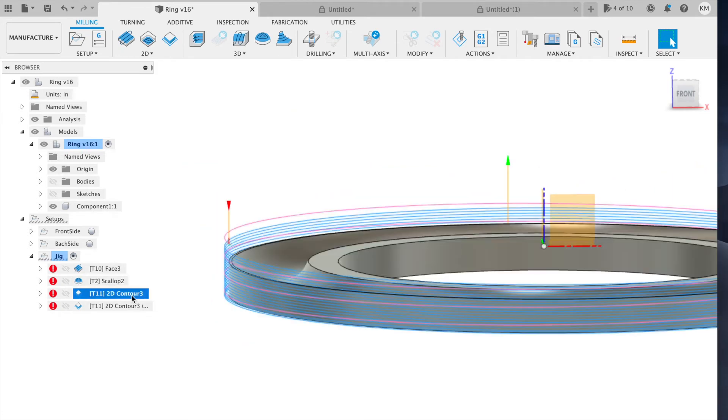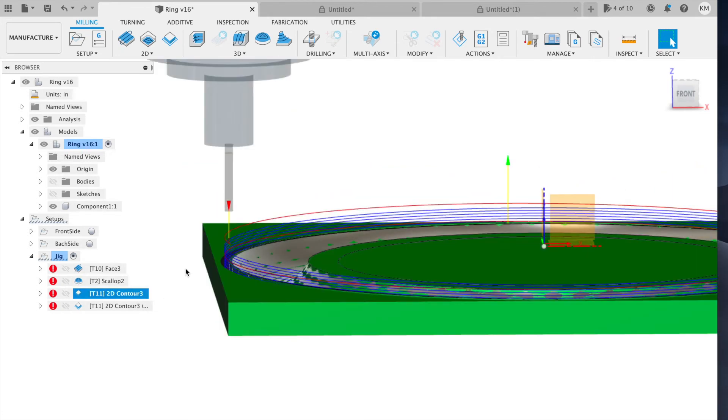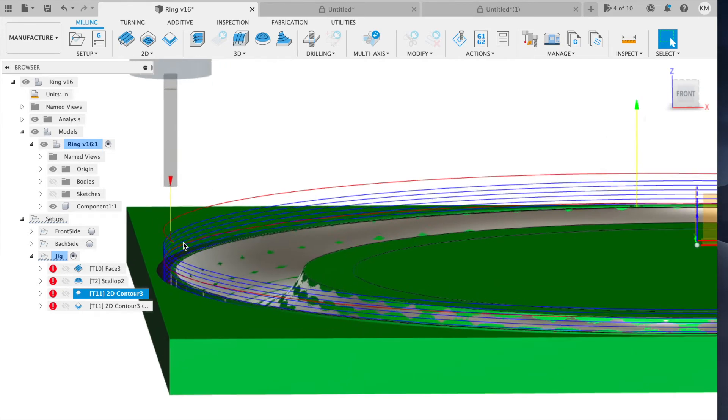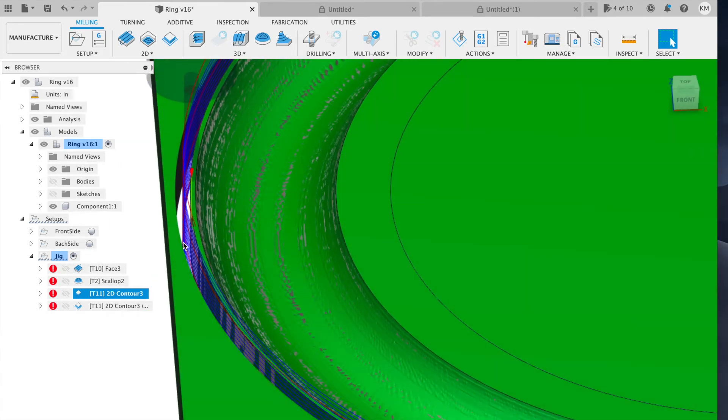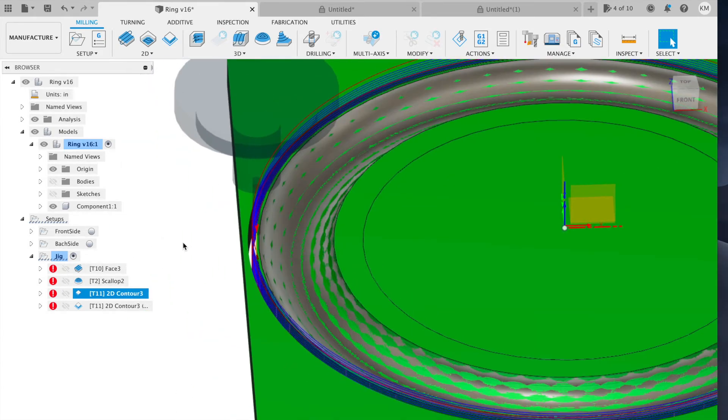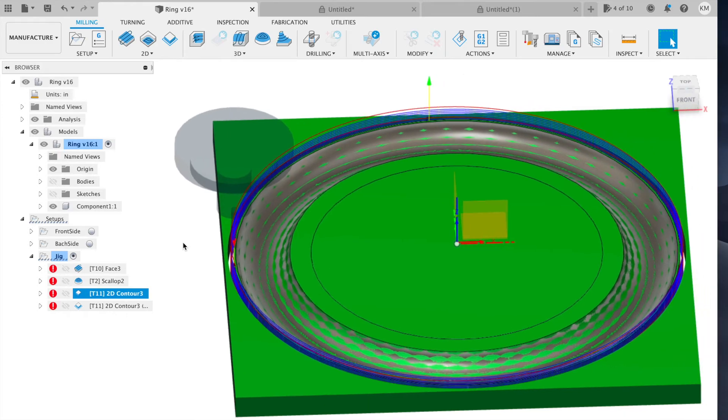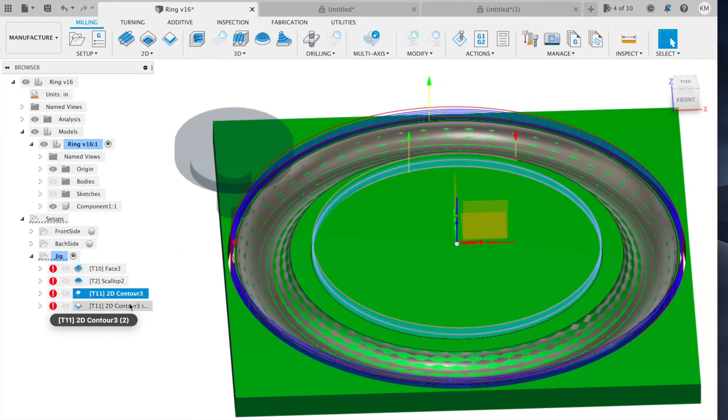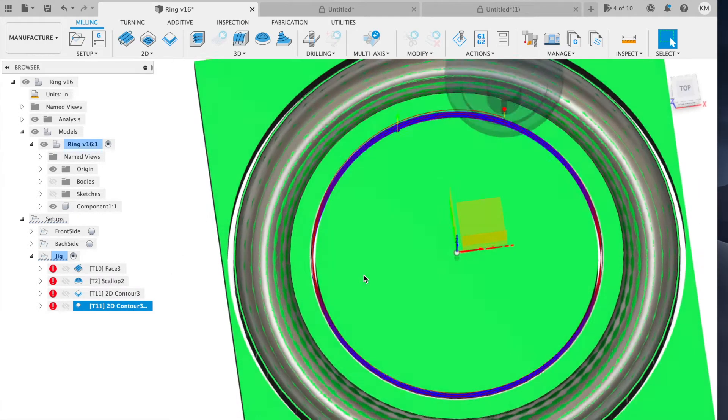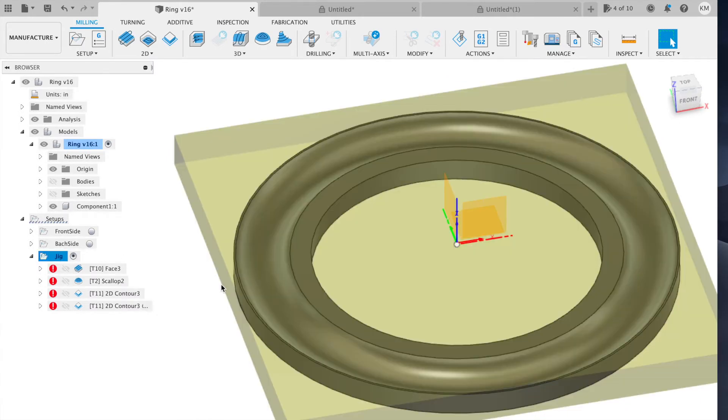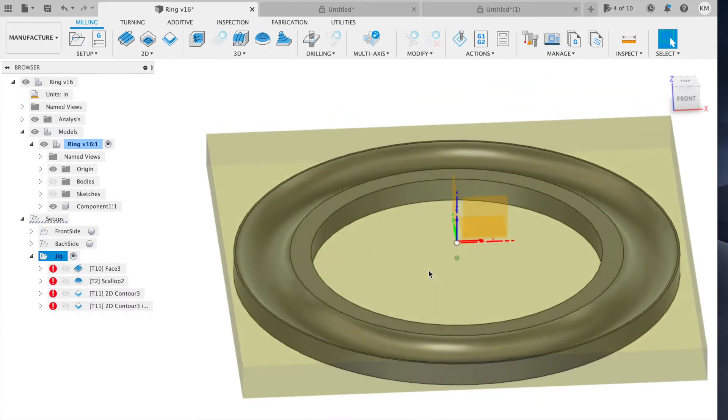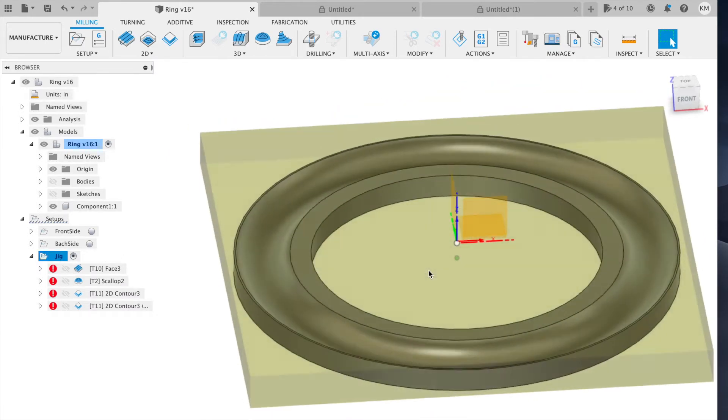The third operation uses a one eighth inch end mill and it's just going to cut the outline of the part. The fourth operation cuts the inner circle of the part. And I'm left with the jig itself.